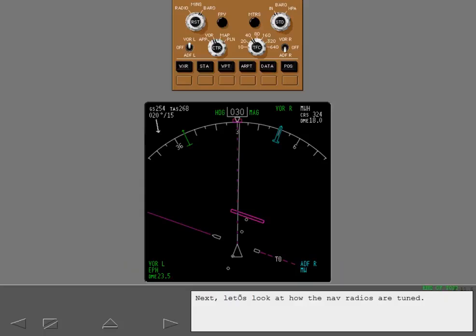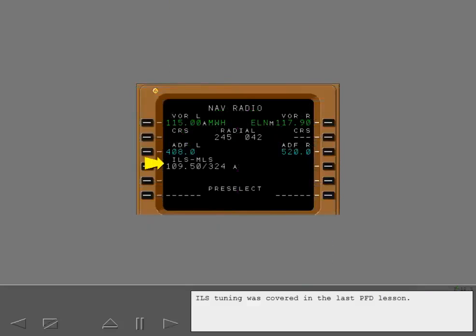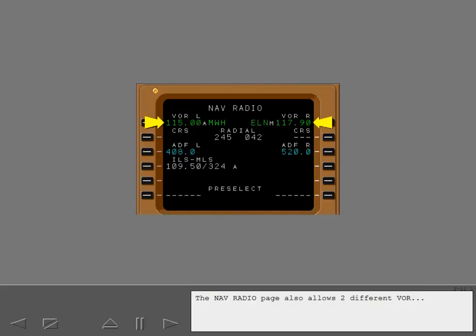Next, let's look at how the NAV radios are tuned. ILS tuning was covered in the last PFD lesson. The navigation radio page also allows two different VOR or ADF frequencies to be tuned.